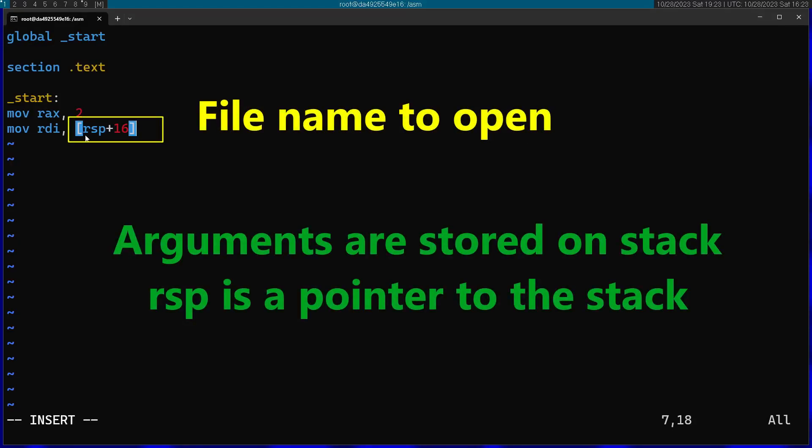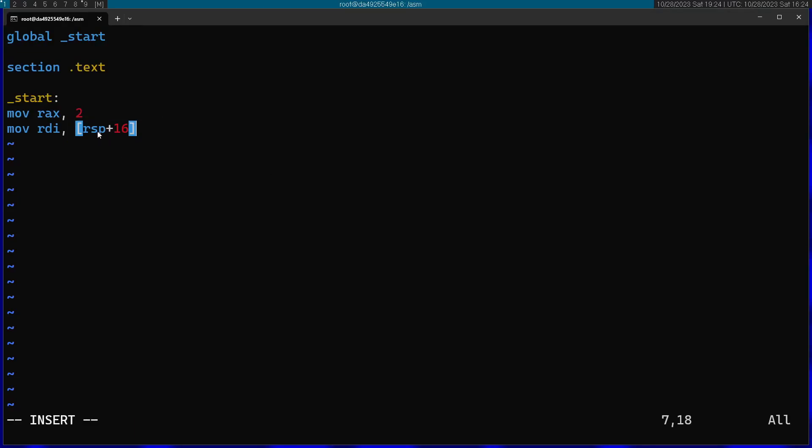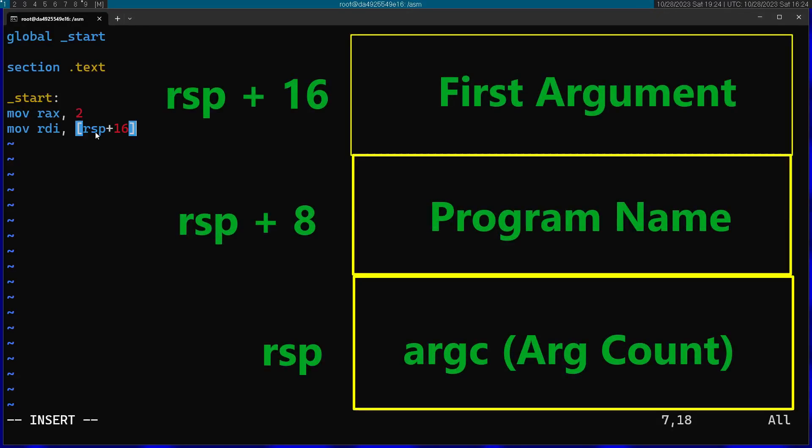The stack actually contains the arguments passed into the program. If you use the stack pointer and go 16 bytes ahead, you have access to the first argument. It's just going to be a pointer, so you have to dereference this. The reason we jump 16 from RSP is because RSP has the argument count, and RSP plus 8 has the program name. Each of these items is 8 bytes, so I have to jump 16 bytes to get to the actual first argument.